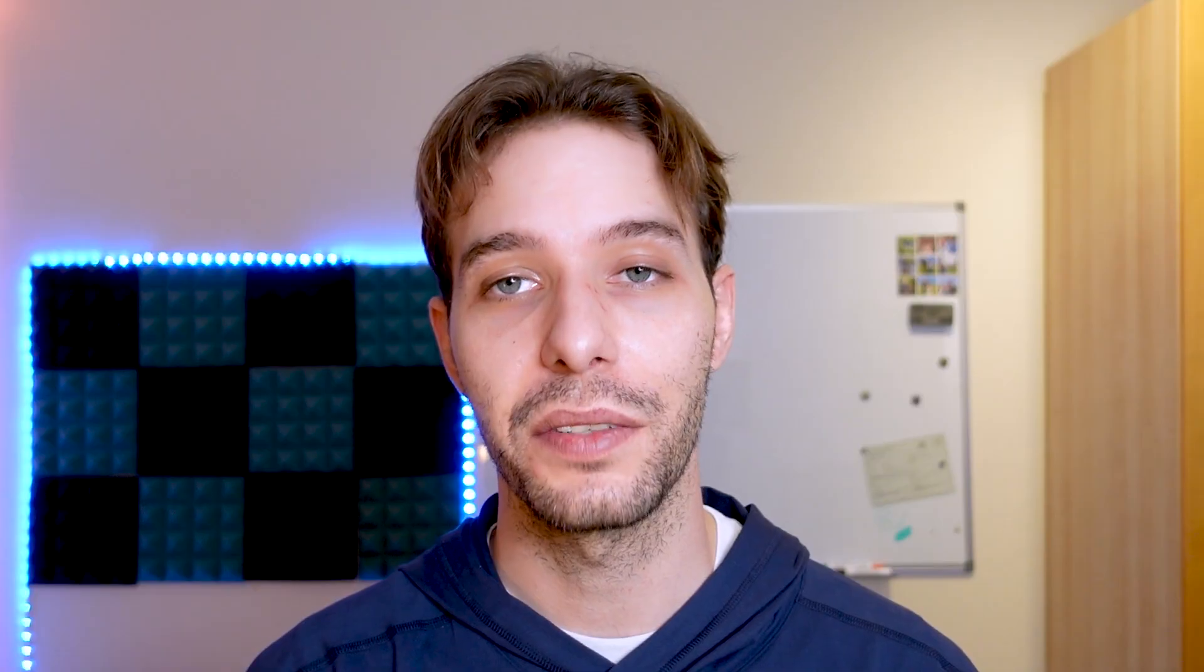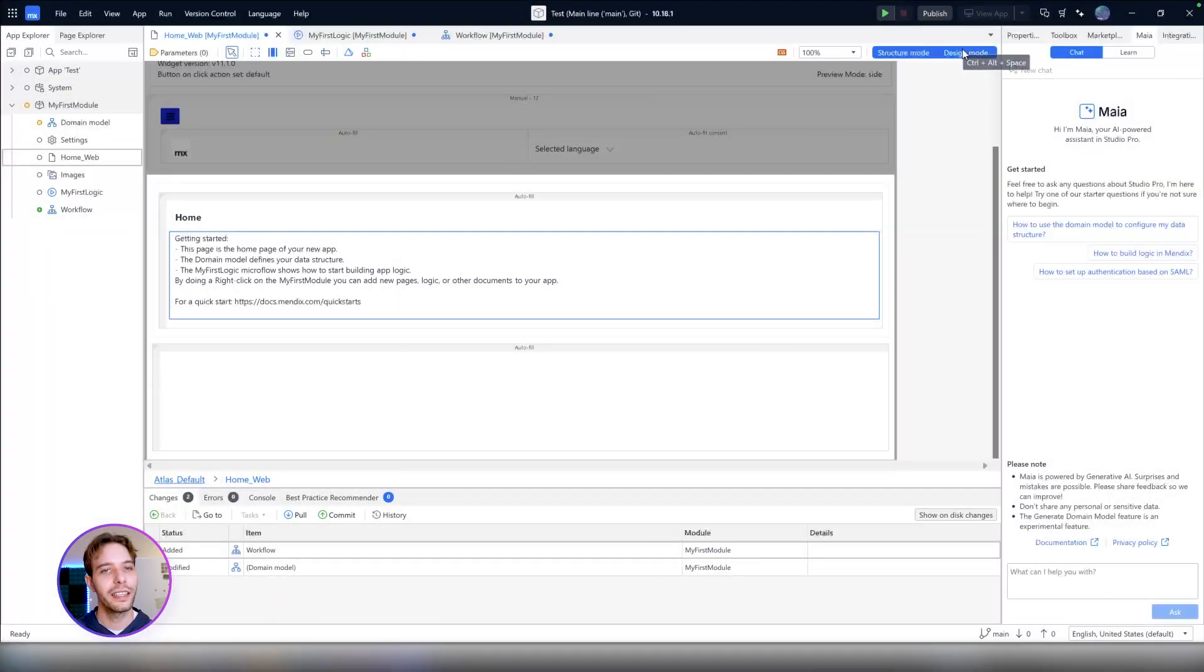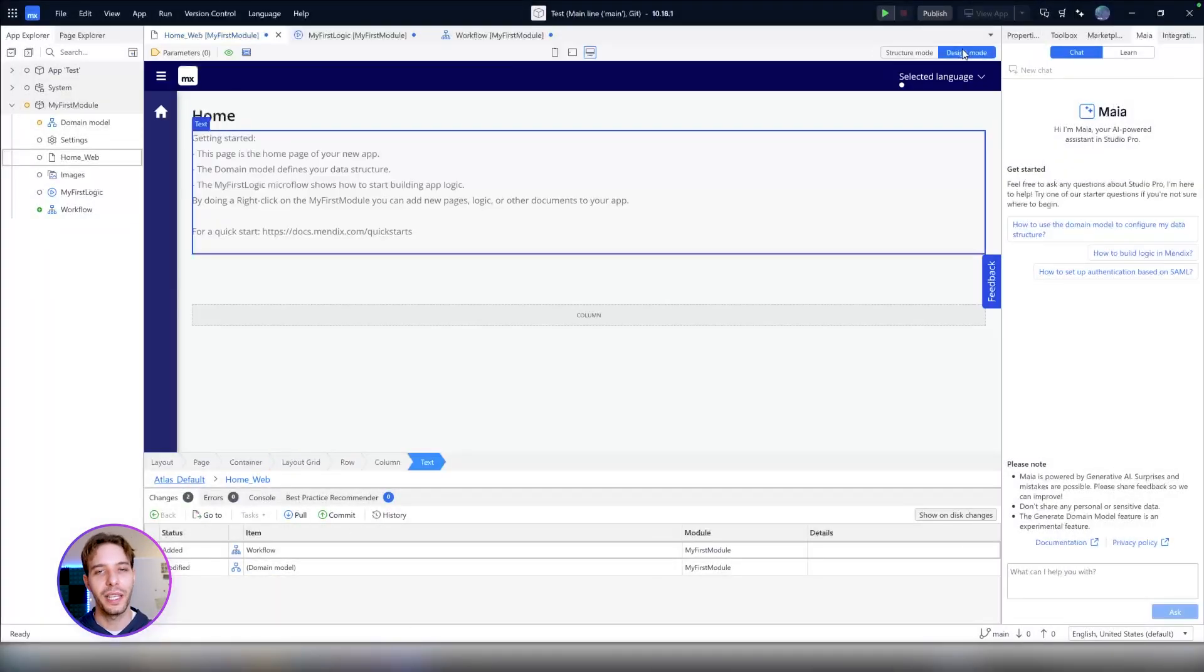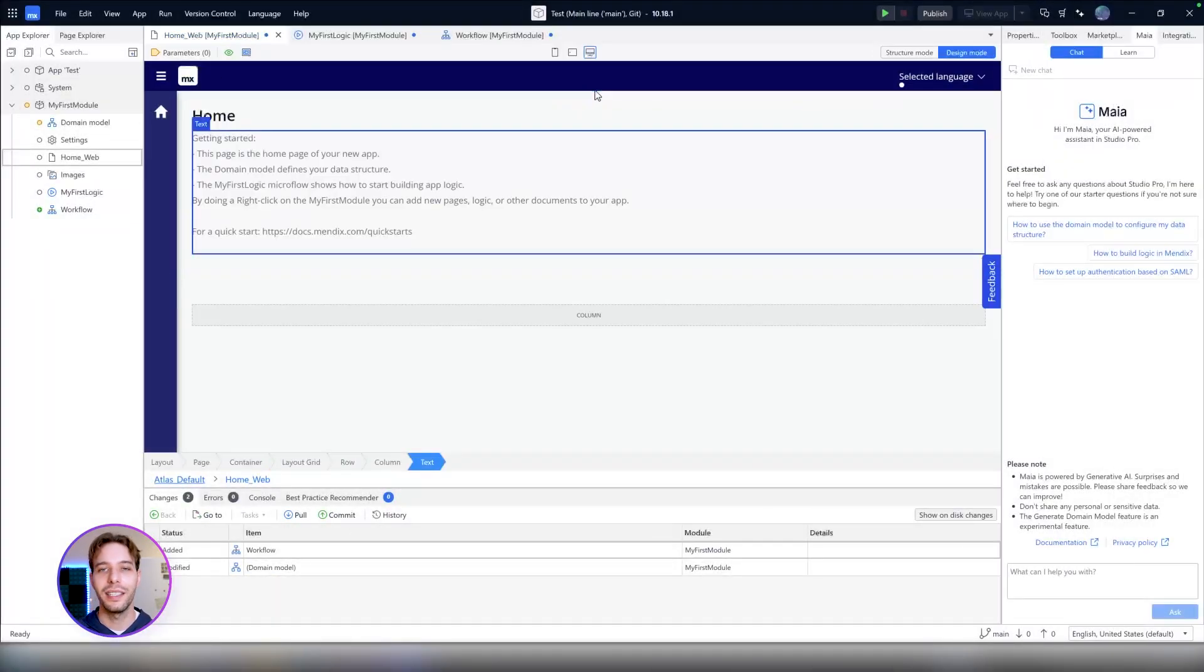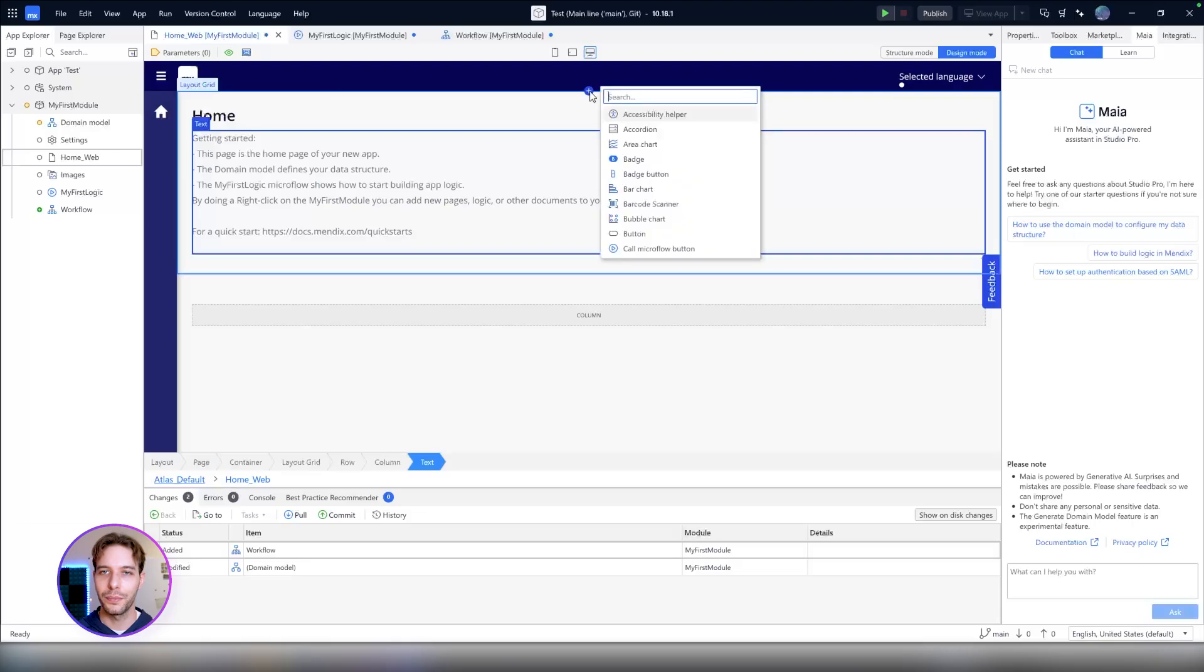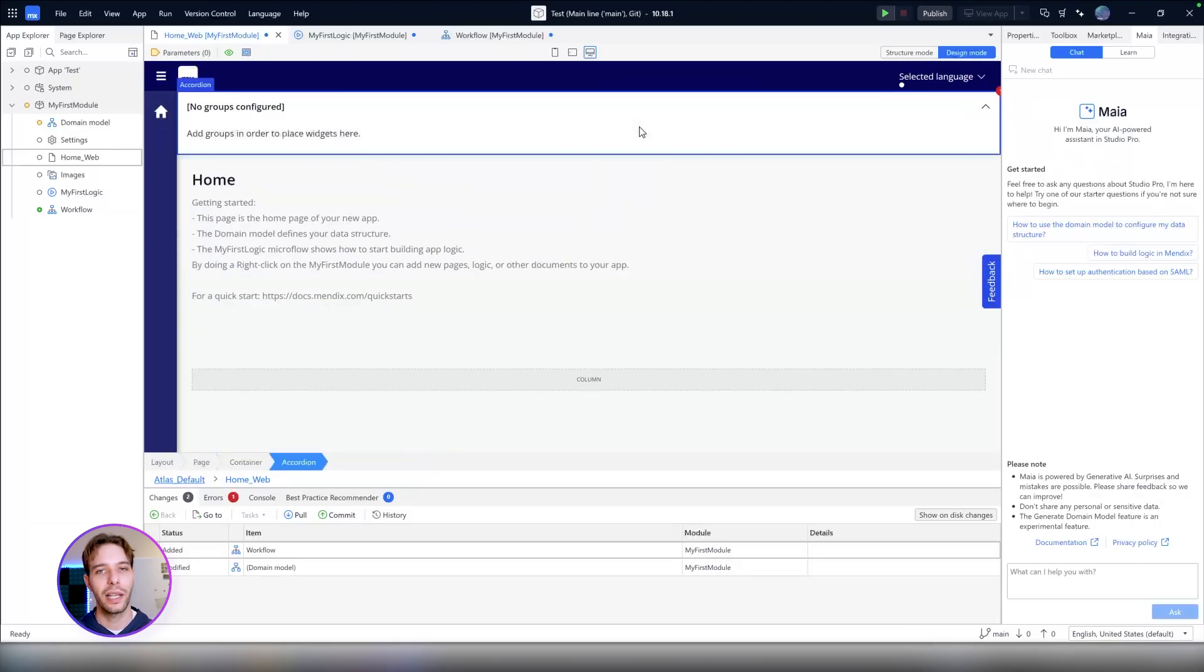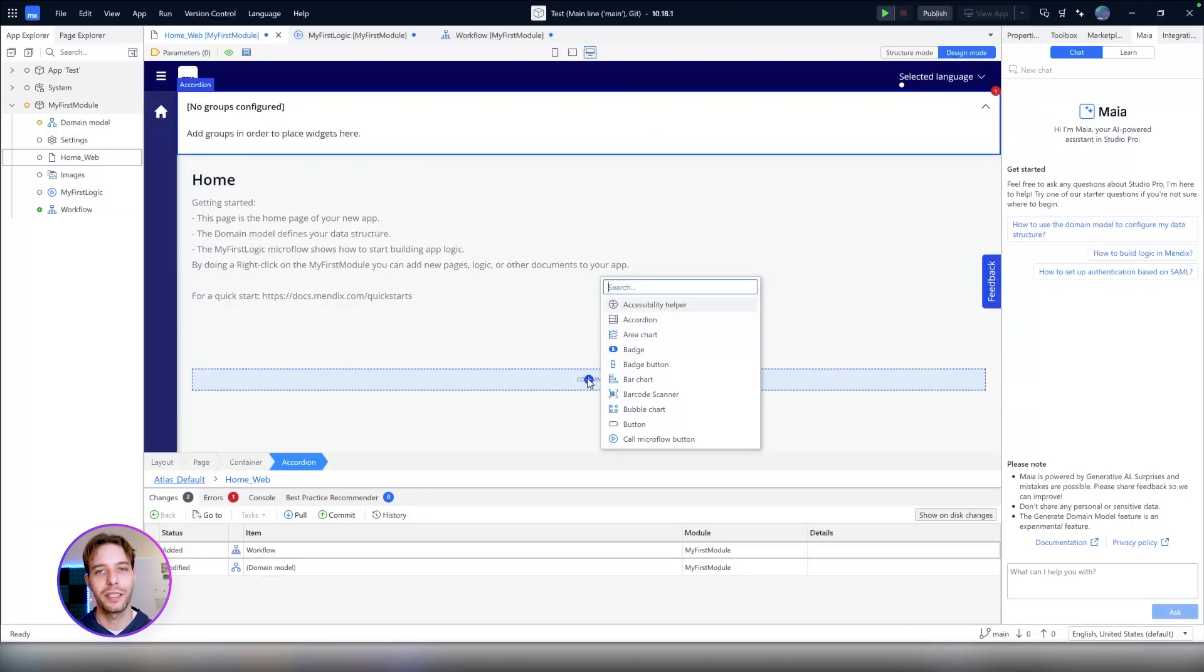Finally, the fourth feature is the UI Recommender, which helps you to build your application's user interface elements inside of Studio Pro. Just like the others, it's displayed as a small blue plus sign in design mode. All you have to do is hover your mouse, click on the plus icon, and Maya UI Recommender will help you with the widgets and the creation of your screen.